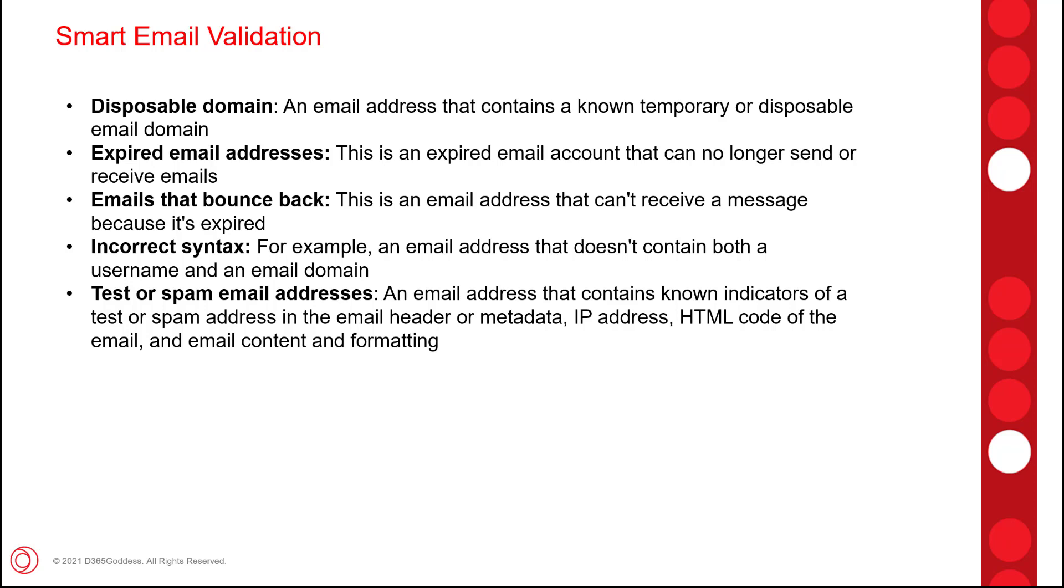So disposable emails, or I should say the disposable domains, any email addresses that contain a known temporary or disposable email domain, then expired email addresses, emails that bounce back obviously as well, and then incorrect syntaxes, and then test or spam email addresses as well. So that's just a little bit about how it works.